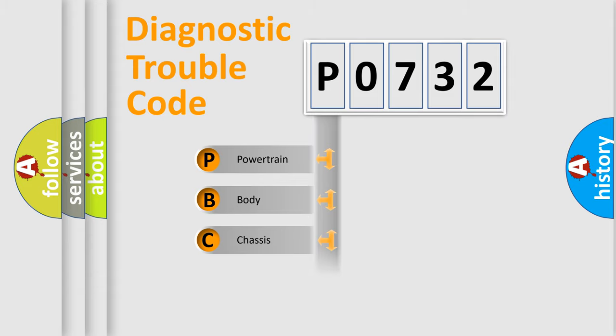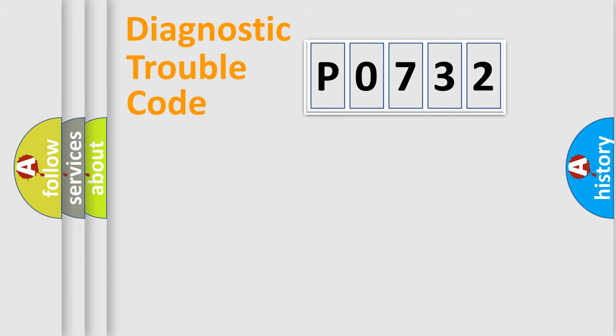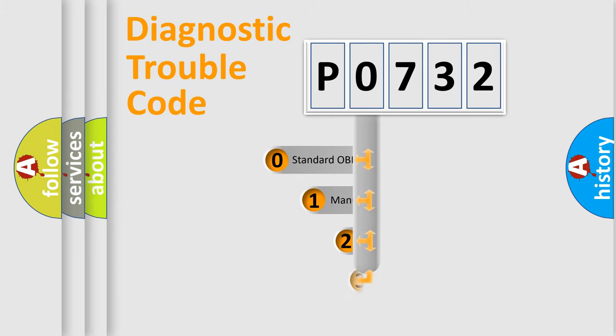Powertrain, body, chassis, network. This distribution is defined in the first character code.